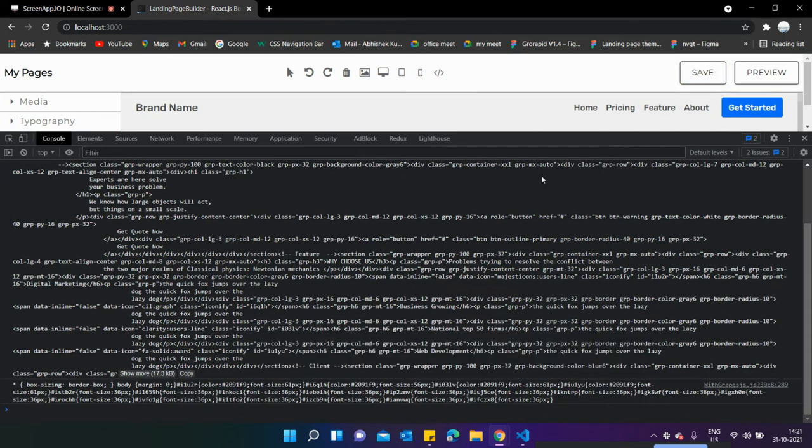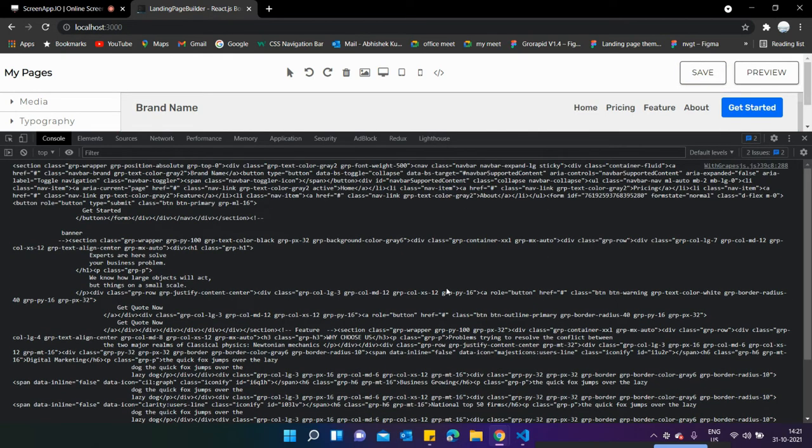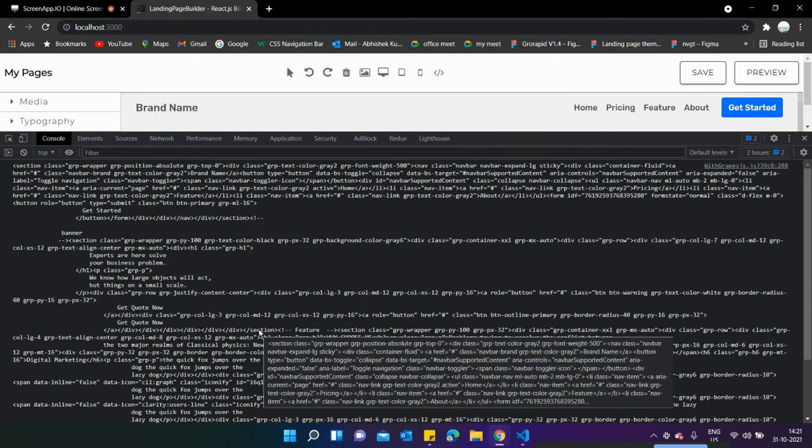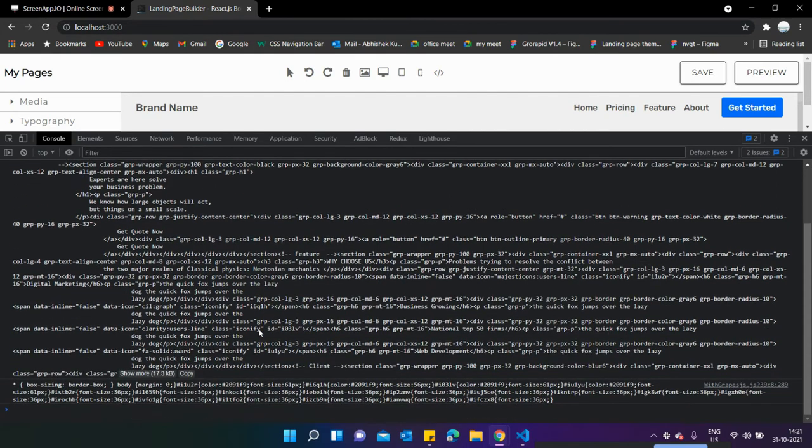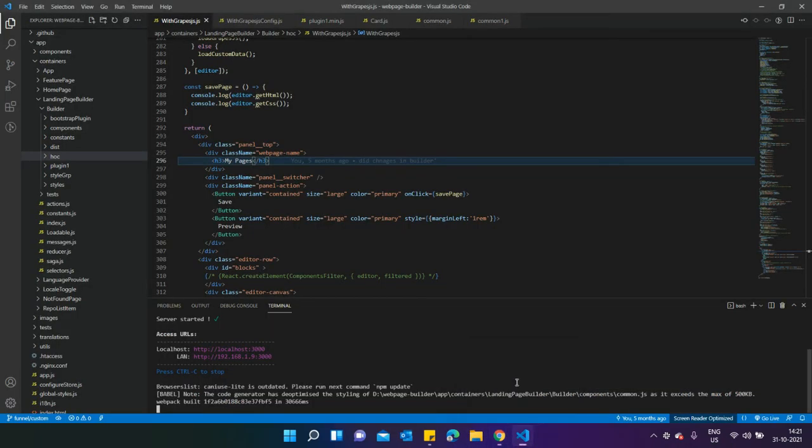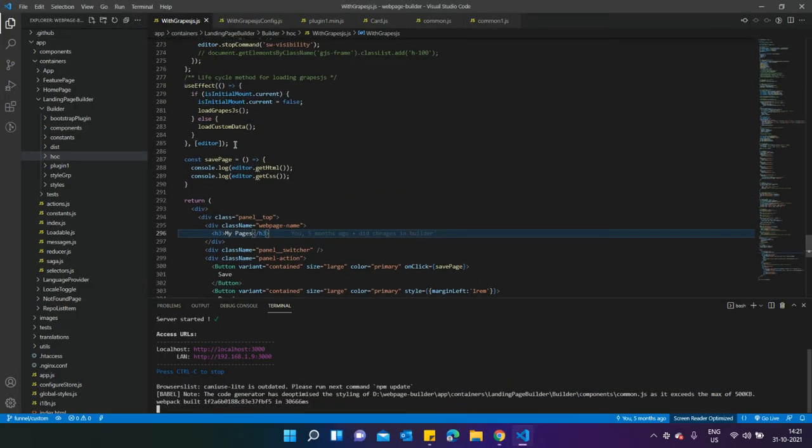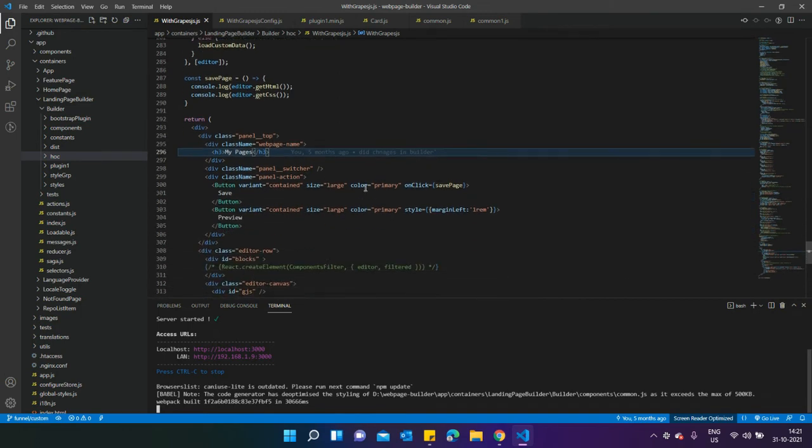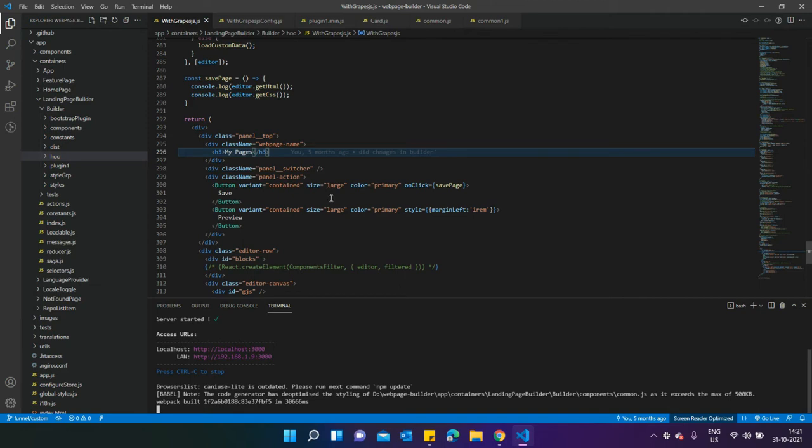When I click on save, you can see it's returning some data. This data is related to the HTML of whatever is inside the canvas, and this is the CSS you're getting. I've written a function over here called save page. Whenever I'm clicking on the save button, there's a preview button over here too, but I haven't integrated that functionality yet.